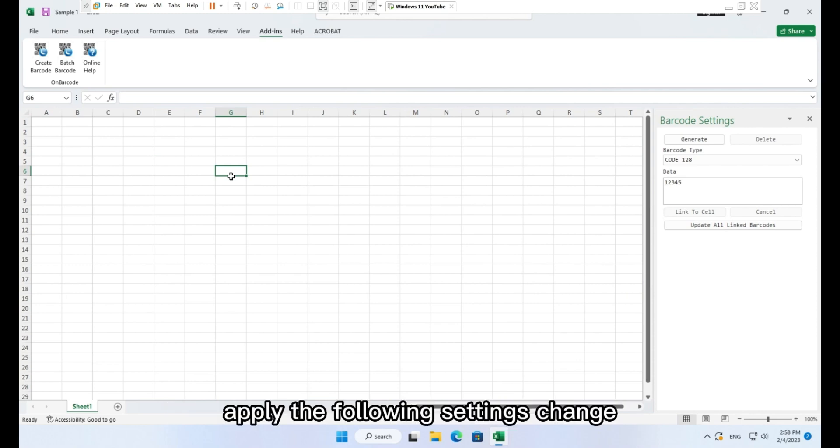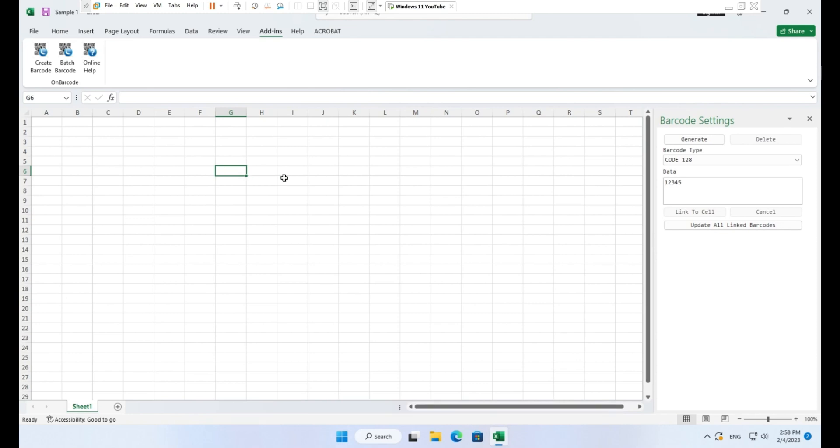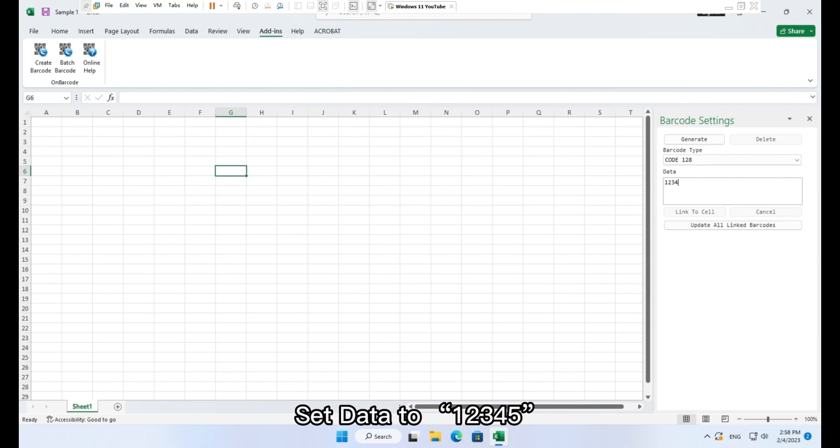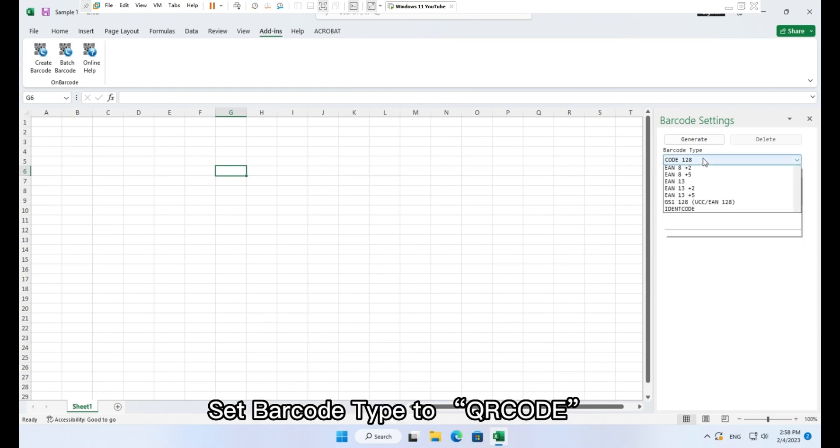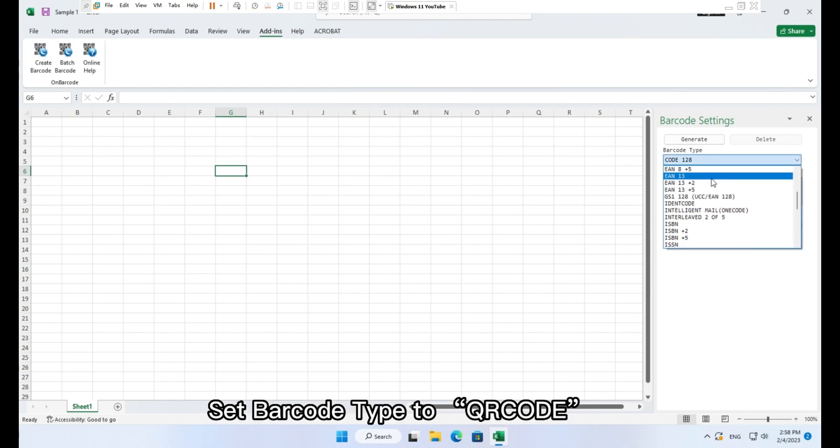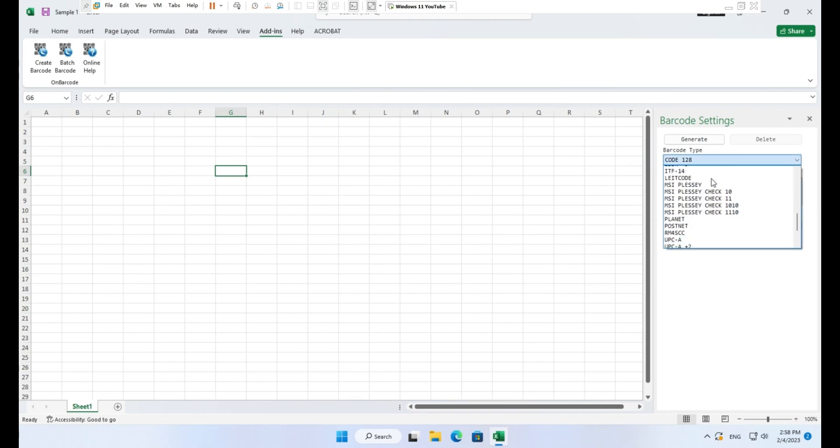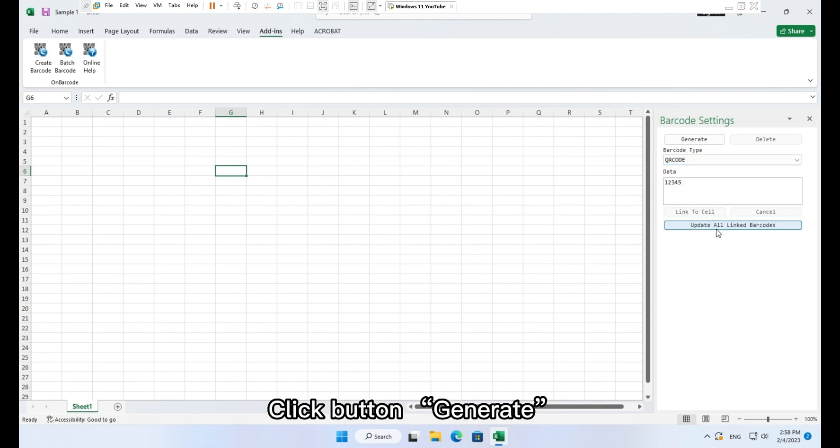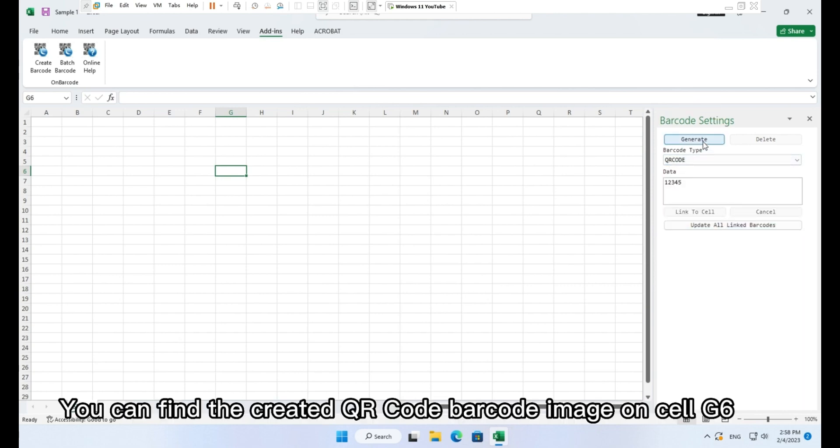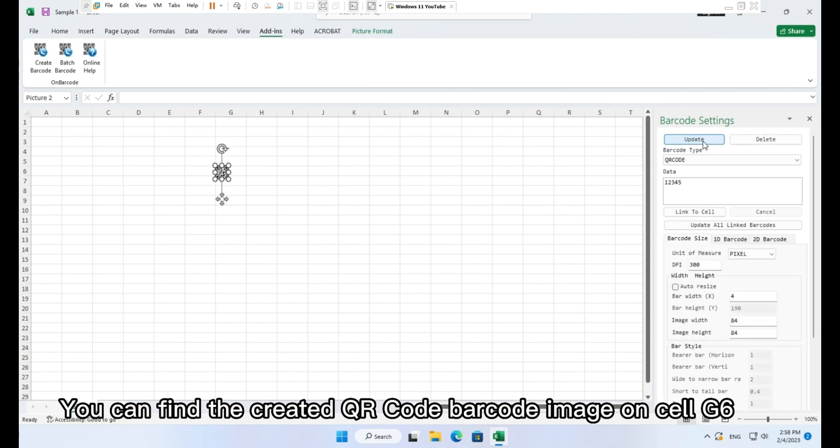Set data to 1 2 3 4 5. Set barcode type to QR code. Click button generate. You can find the created QR code barcode image on cell G6.